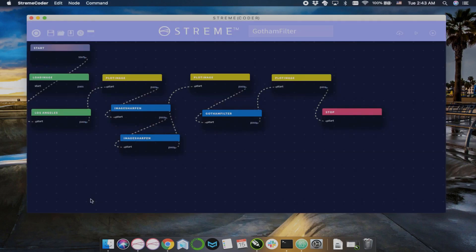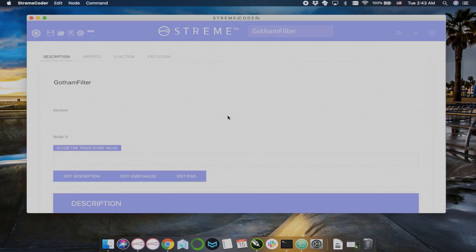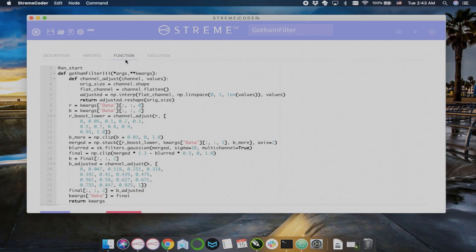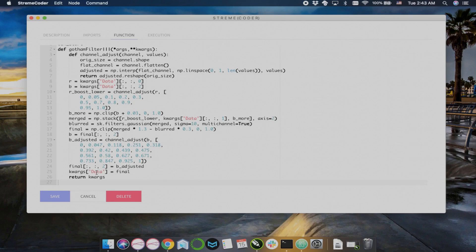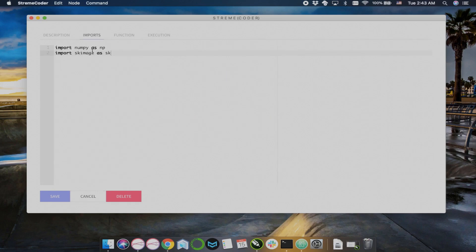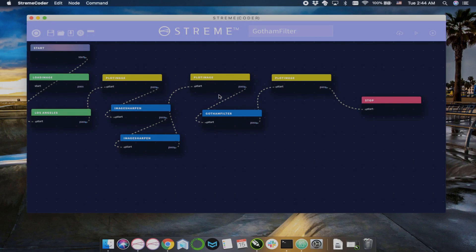The on start decorator, also very important, as it allows the node to run when it receives start from the last node. Here I'm just looking over the Gotham filter. This is just a simple algorithm.